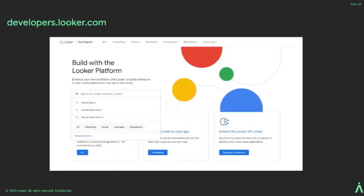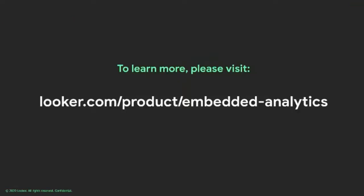If you want to see more specific details on the developer tools we talked about today, in addition to samples or examples, all of that information is available on our new developer portal at developers.looker.com. Later today, we'll also have more sessions that dive deeper into some of the things I've discussed. But if you can't wait, please also feel free to visit looker.com/product/embedded-analytics. Thank you.